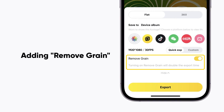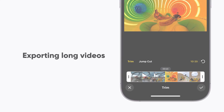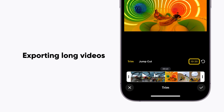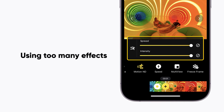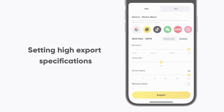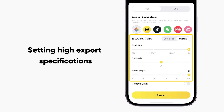Adding remove grain, exporting long videos, using too many effects, or setting high export specifications can extend the export time.